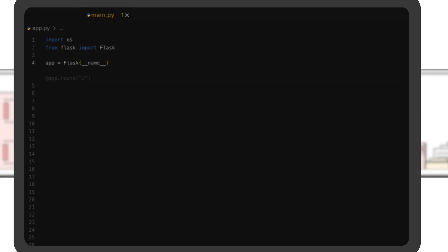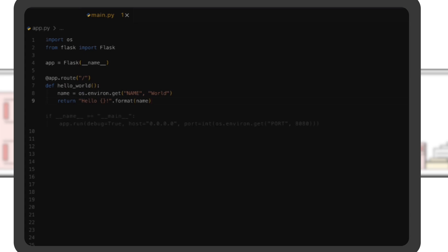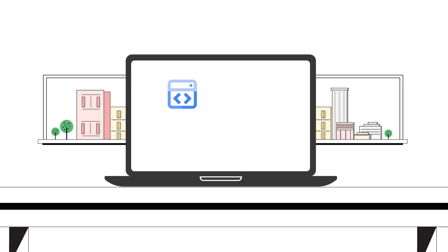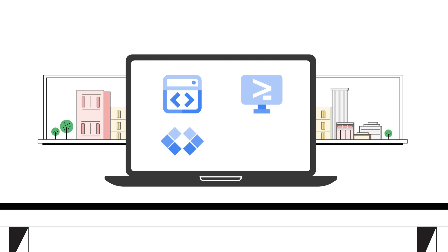We can create a new main.py file. We're using Cloud Workstations here. AI-based code suggestions are available across Cloud Workstations, Cloud Shell Editor, and VS Code.